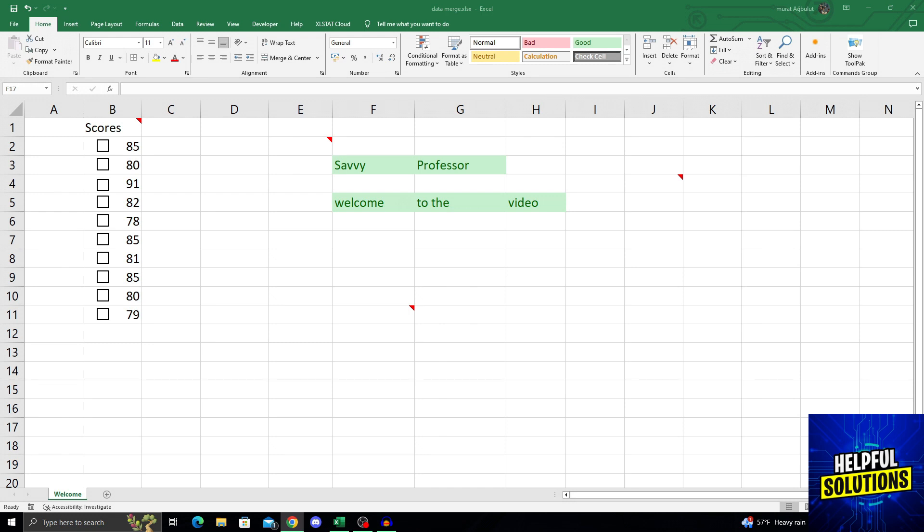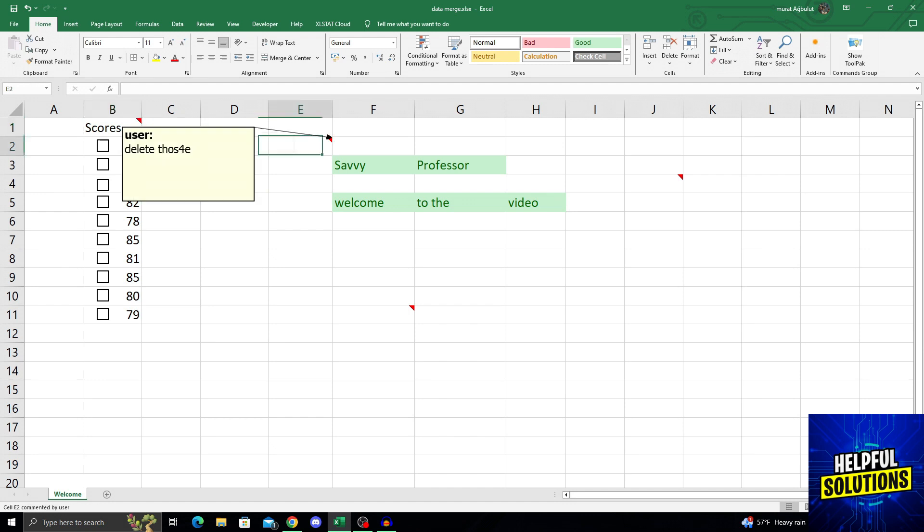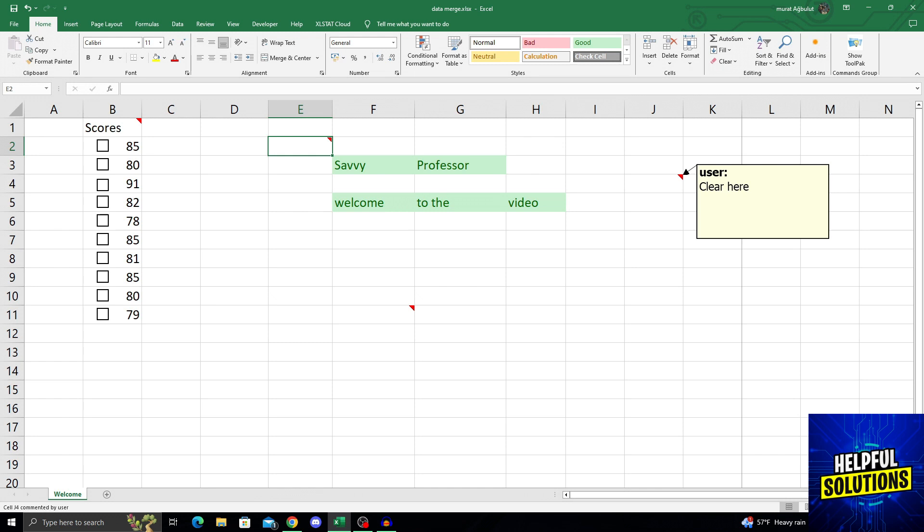And for those who don't know, comments are these little red buttons as you can see here. And when you click on this, you will see different kinds of comments that were made by different users. As you can see, there are multiples of them. And when I go over those red buttons, I see different comments.